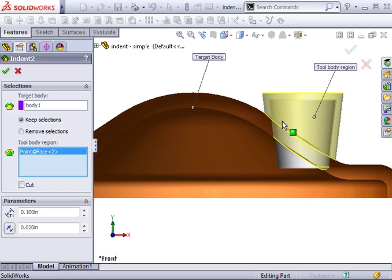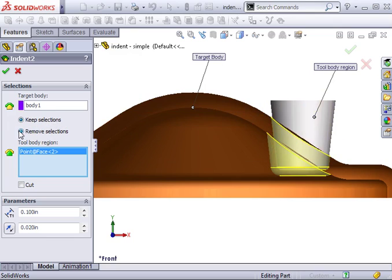Notice the Keep selections option is selected. This tells SolidWorks to form the pocket around the region of the tool that I select. I can change this setting to Remove selections, and now the opposite will be true. This region I select will be removed, which is why the preview is now correct.